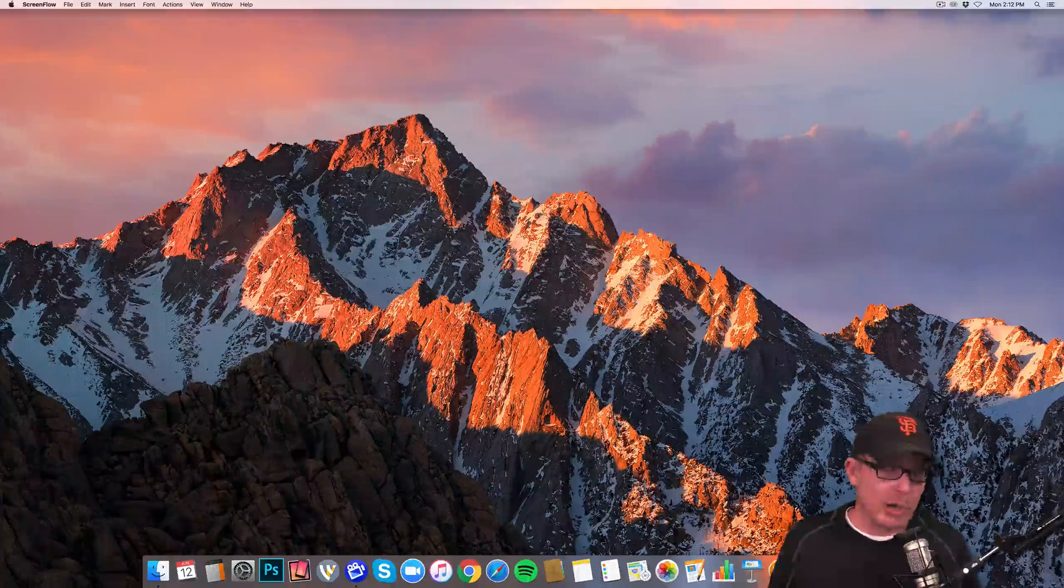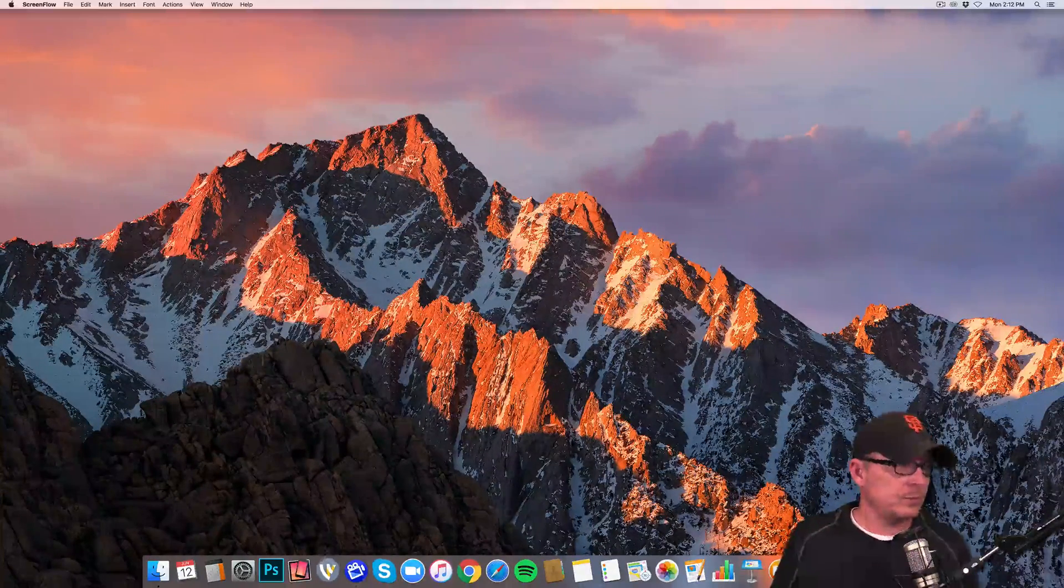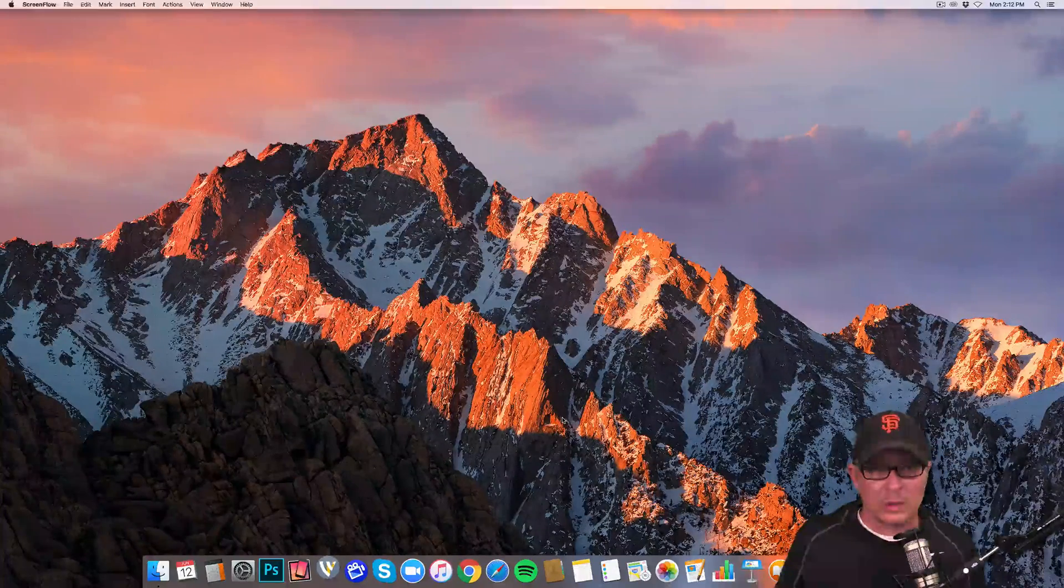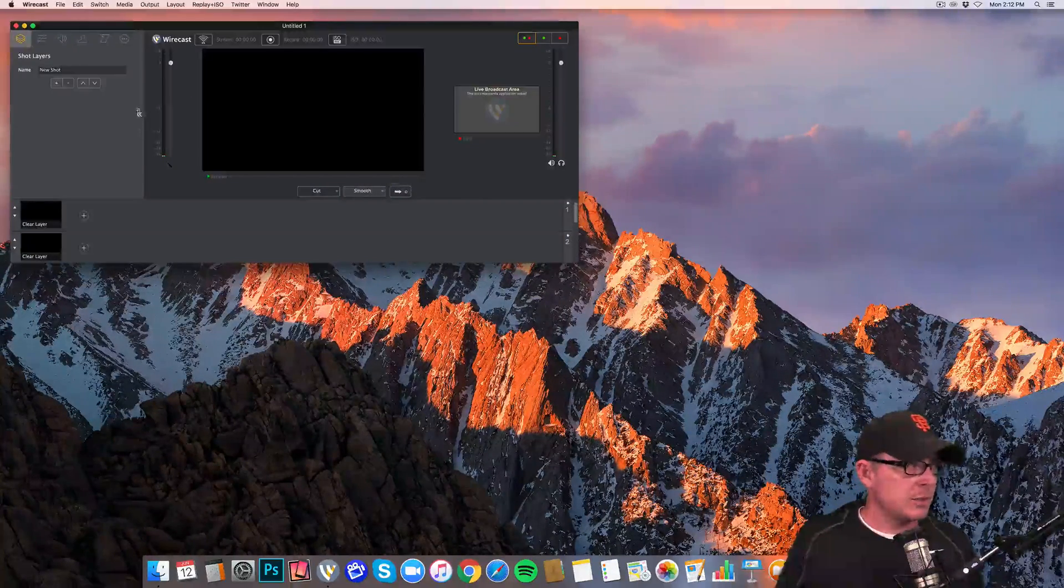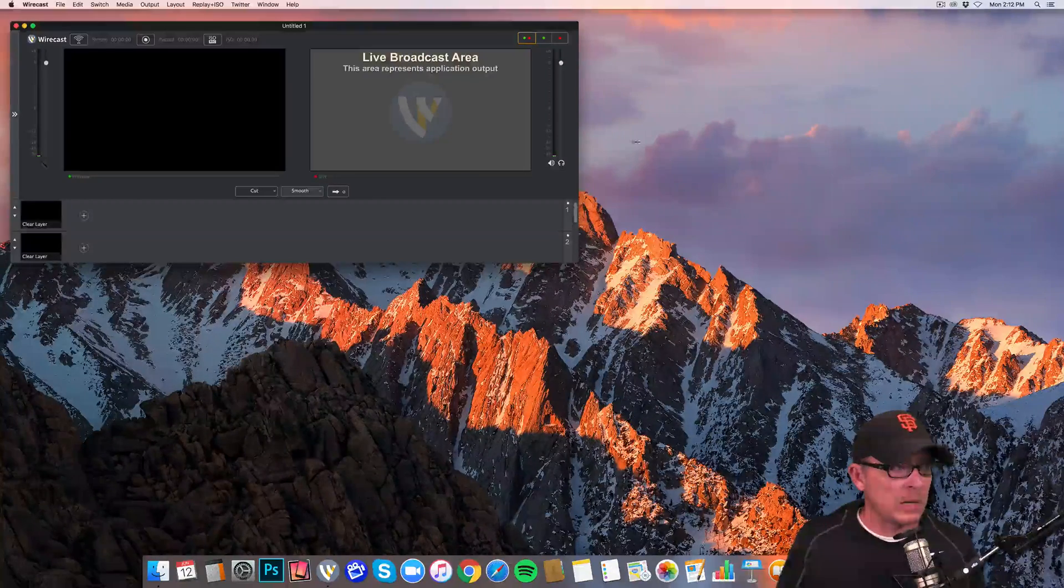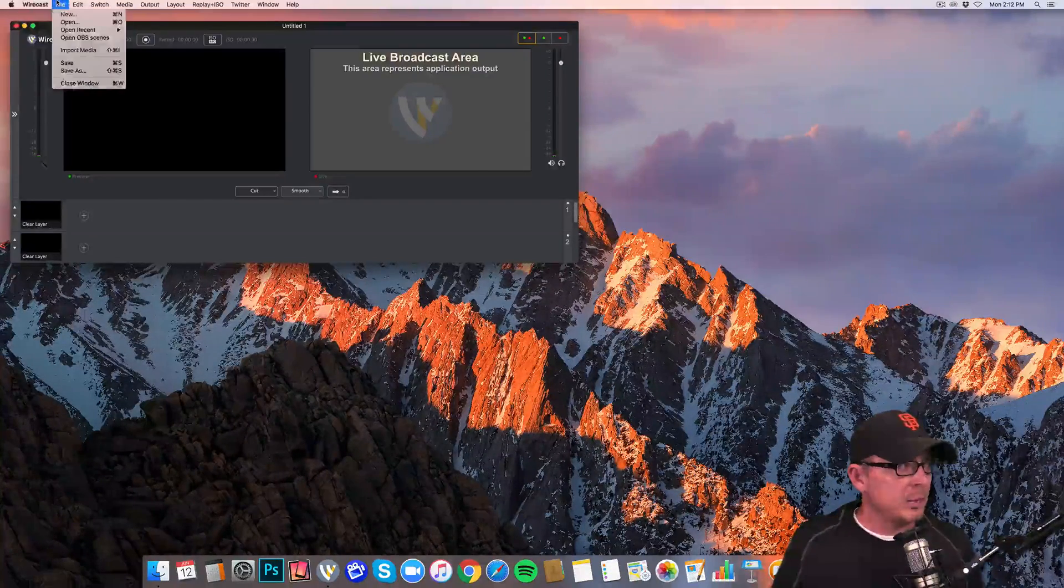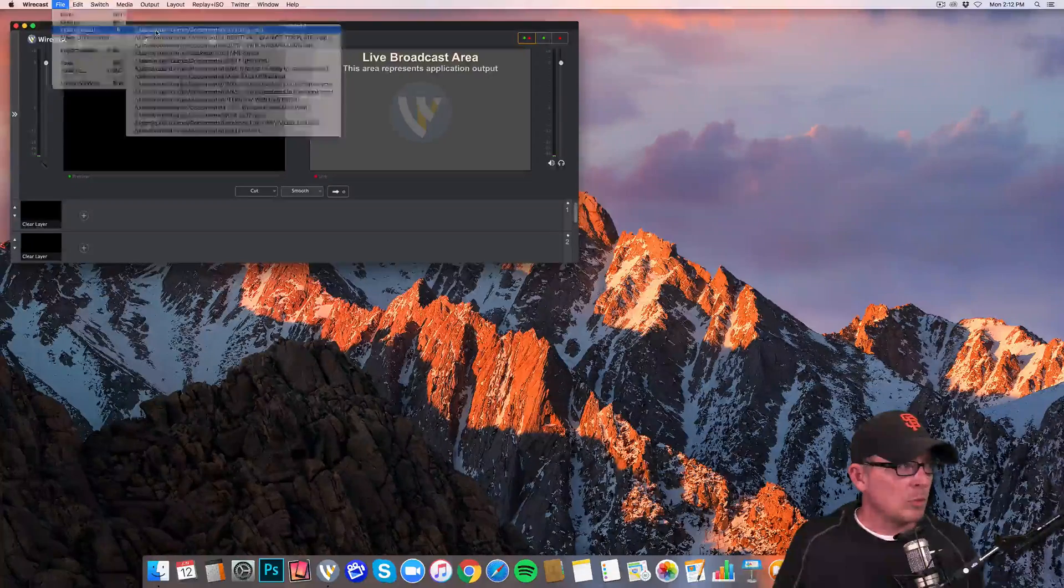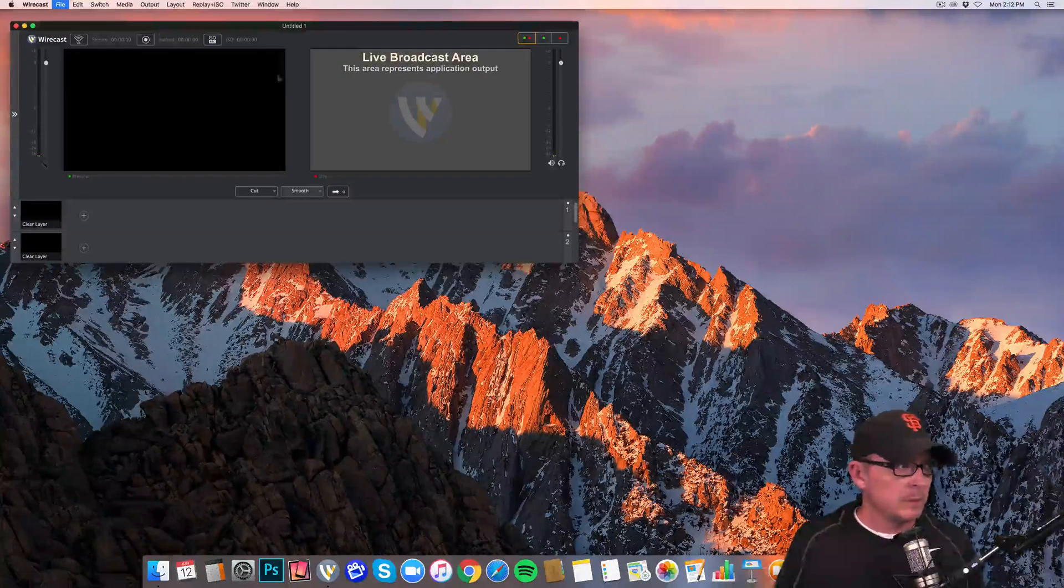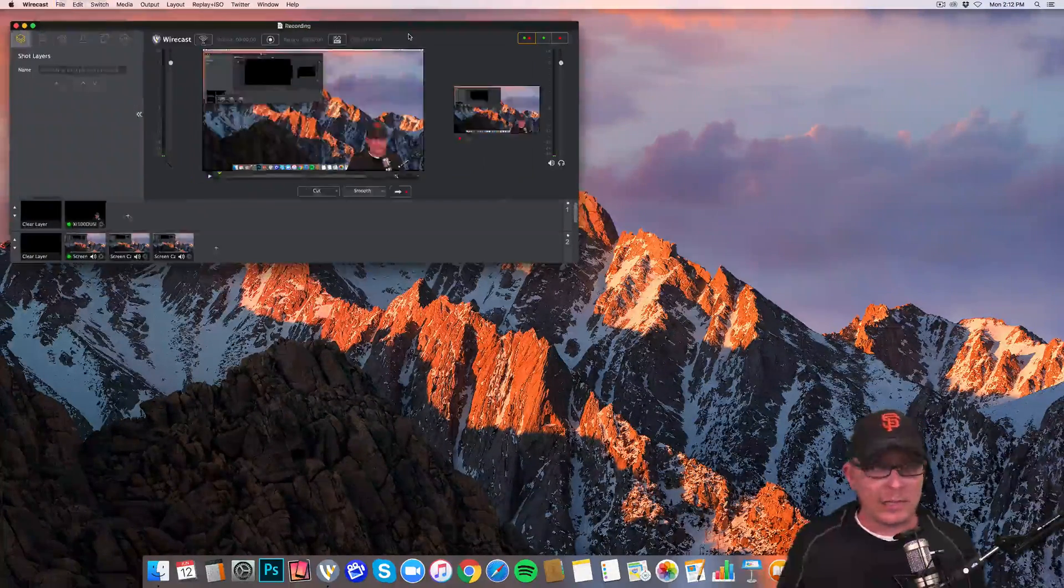Let's go ahead and bring up Wirecast. Take a minute here on my computer to bring up Wirecast. So this is what you start with on Wirecast, but I'm going to work with a template that I've already made called recording.